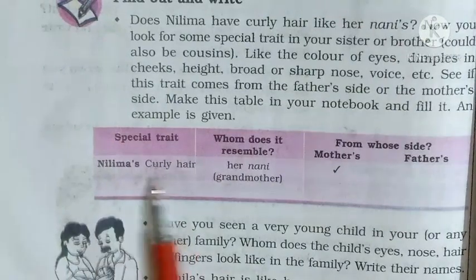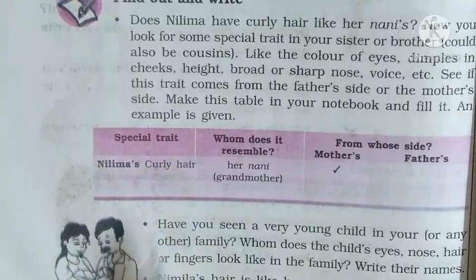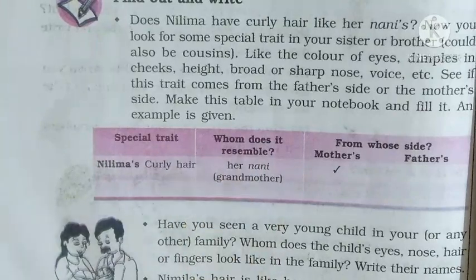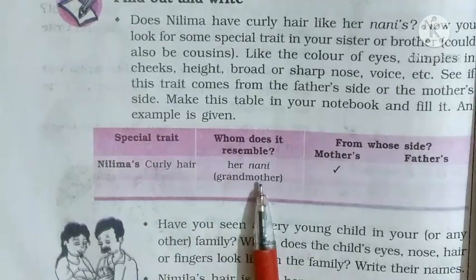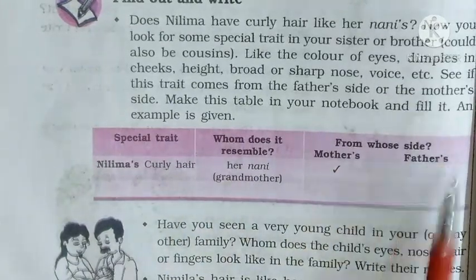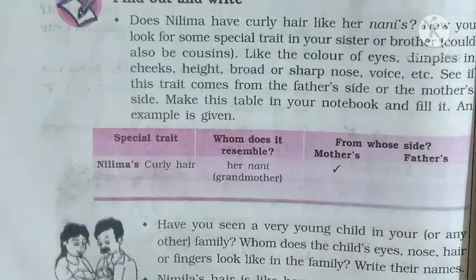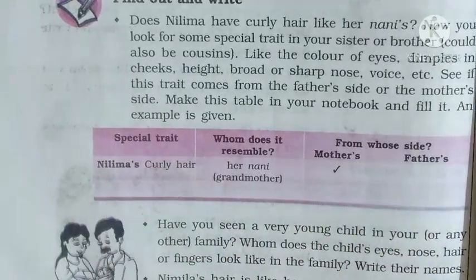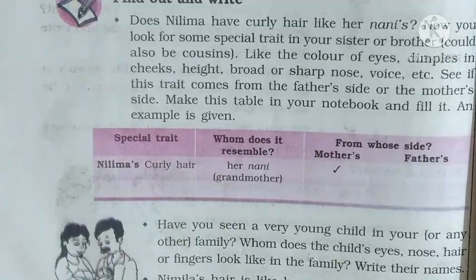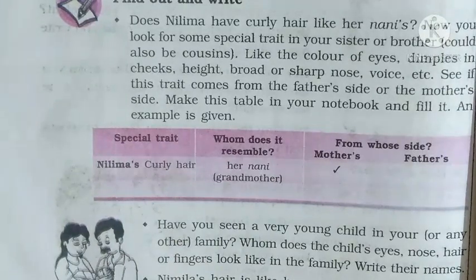Special traits — for example, Neelima's curly hair. Who does it resemble? From whose side? You can look at traits like your nose, your hair, your eyes.